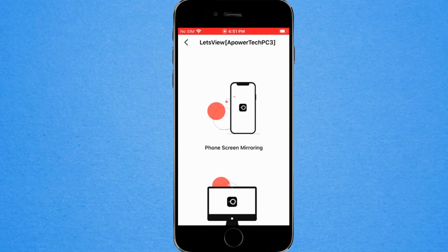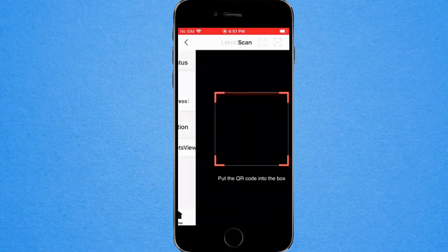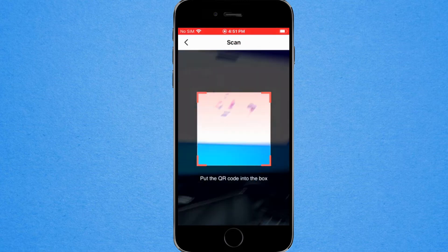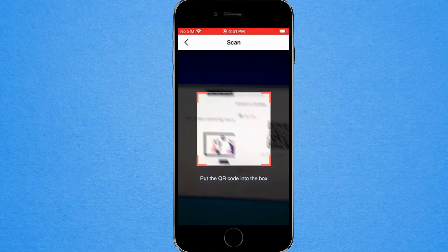Now choose phone screen mirroring, the QR code scanner, or the pin code.